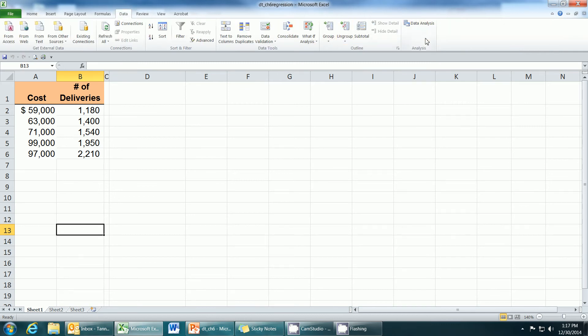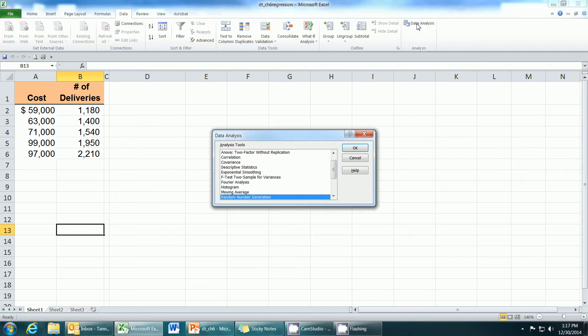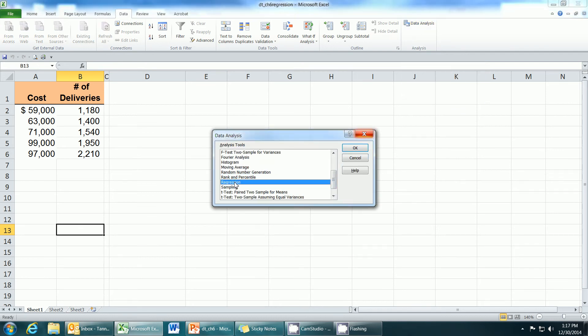At the far right, there should be an analysis tab. If there's not, the data pack tool is not installed. I'm going to click data analysis and scroll down and choose regression and click OK.